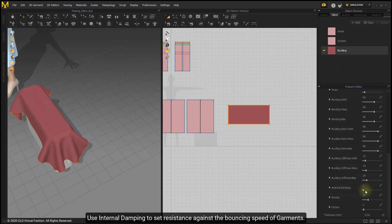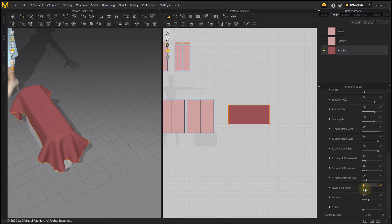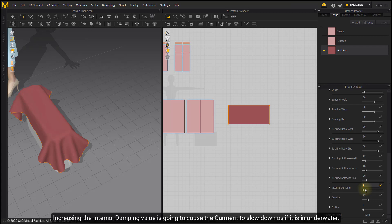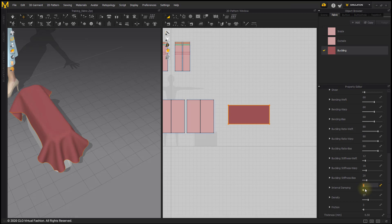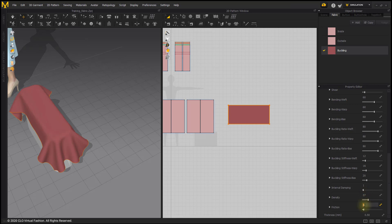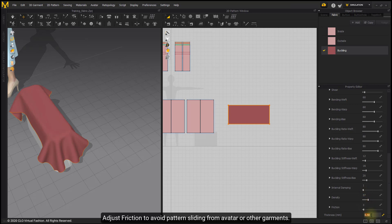Use Internal Damping to set resistance against the bouncing speed of garments. Increasing the Internal Damping value is going to cause the garment to slow down, as if it is underwater. You can adjust the density of the fabric. Adjust friction to avoid pattern sliding from Avatar or other garments.